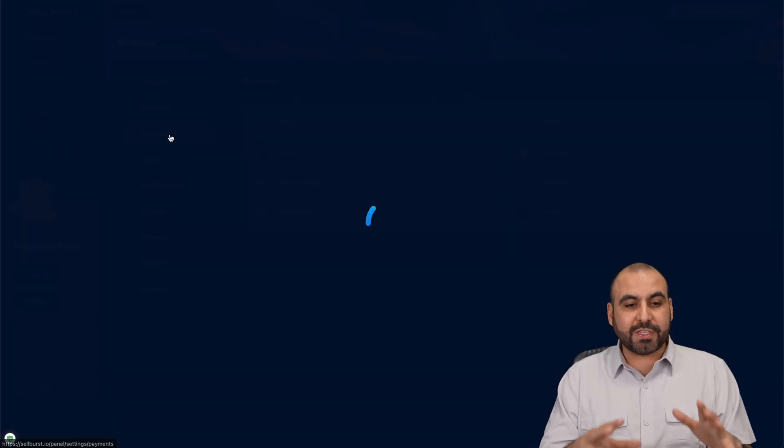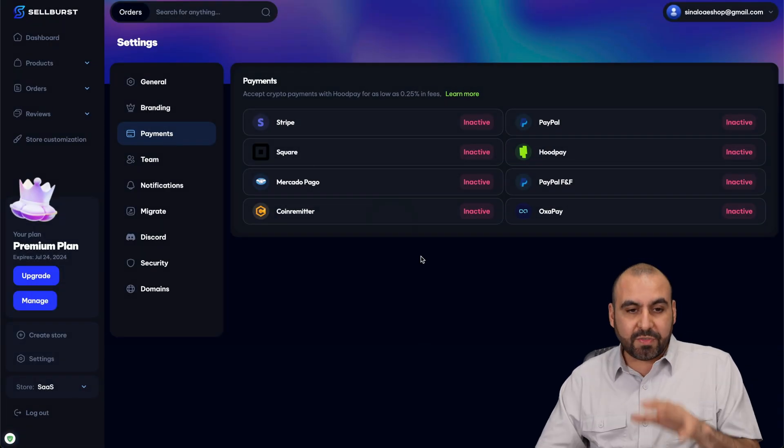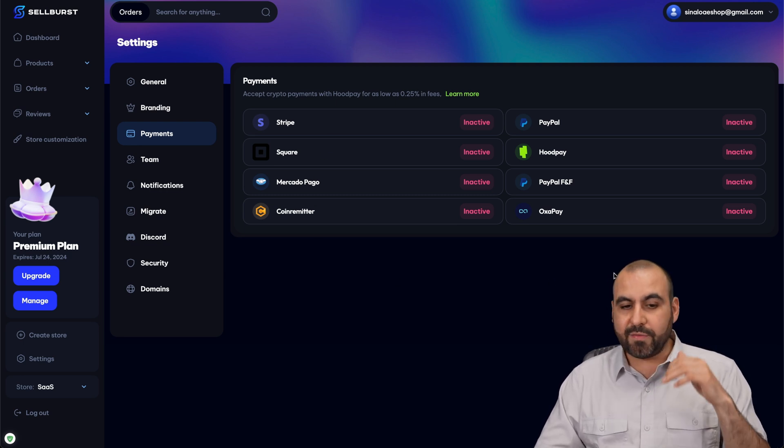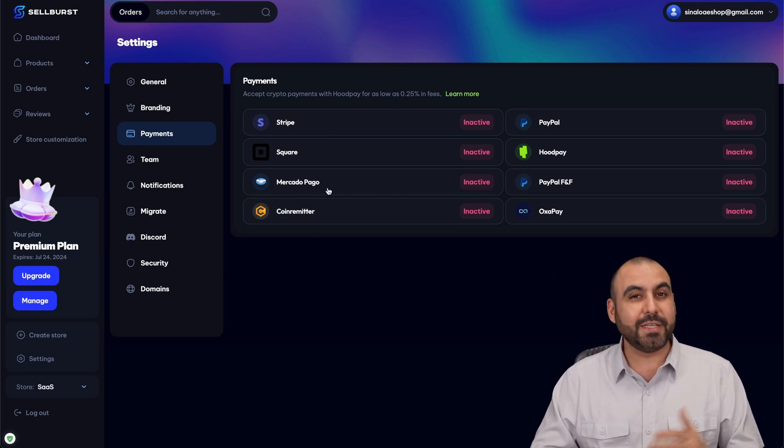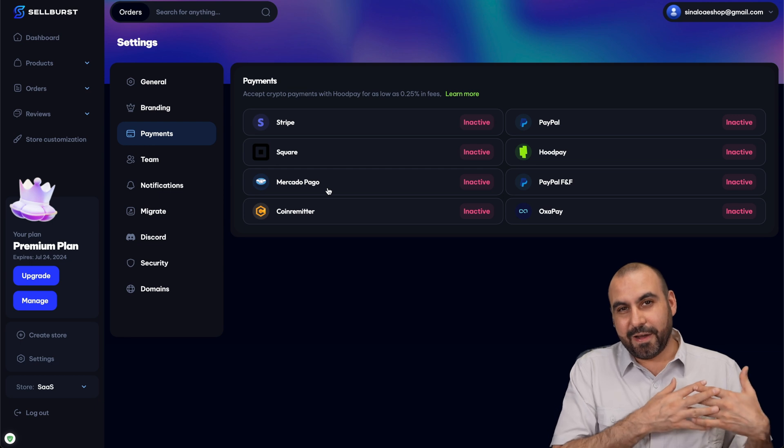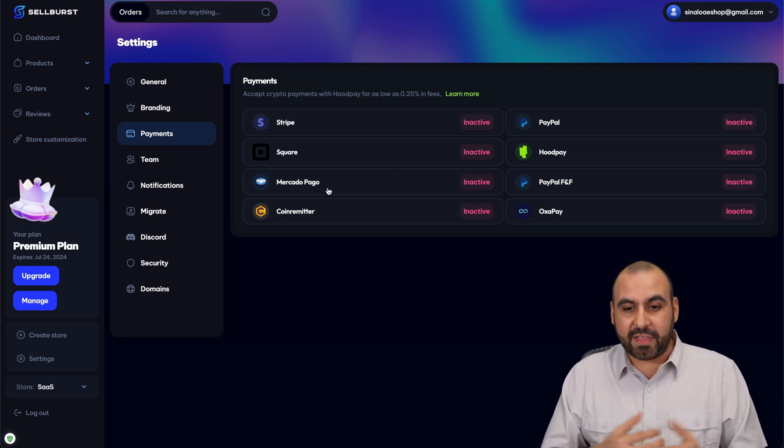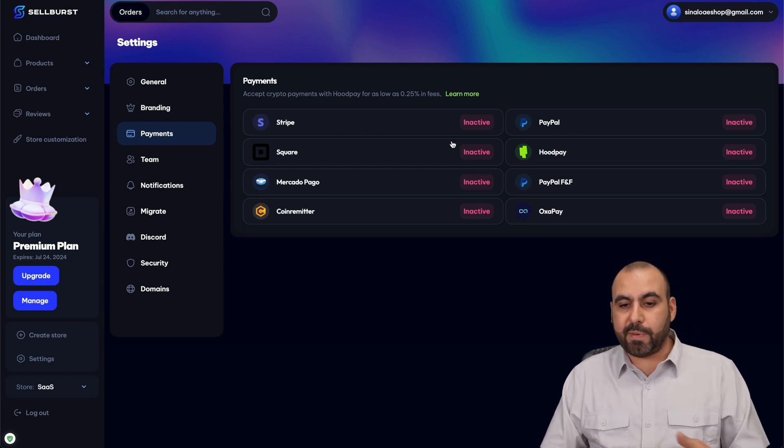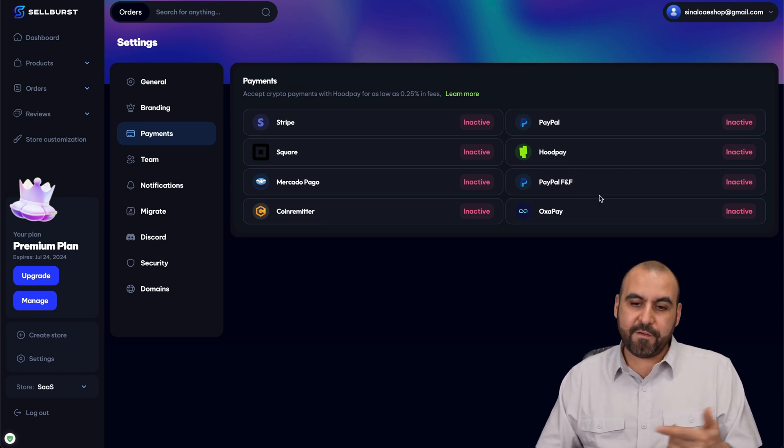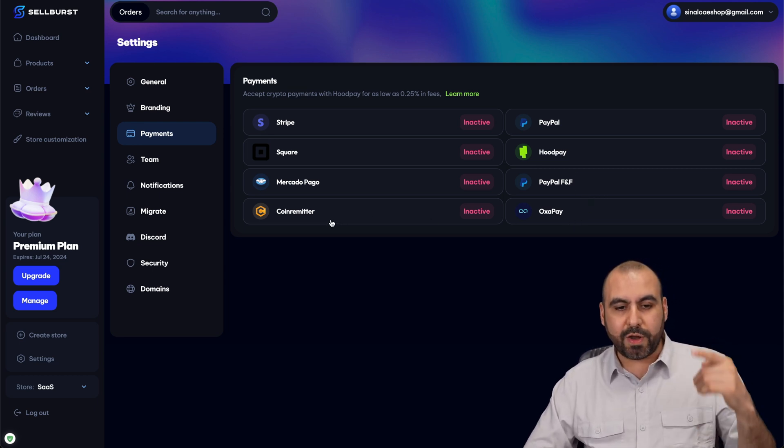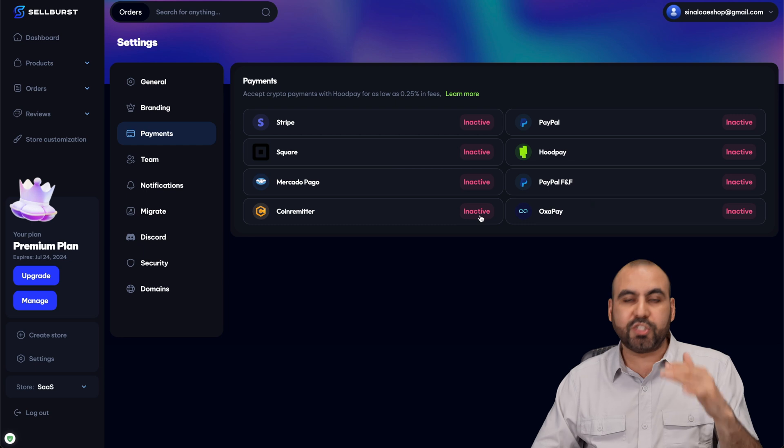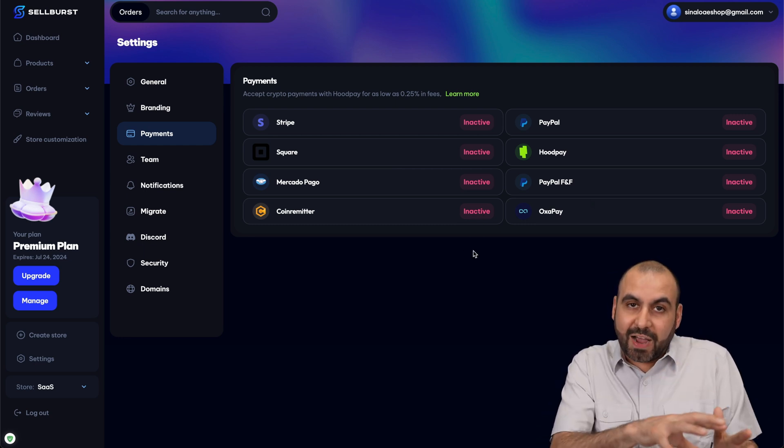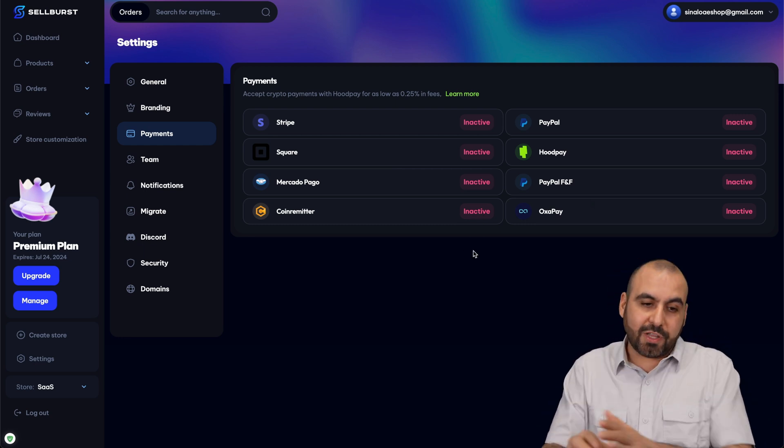One of the most important features is the payment gateway. As of now, this is what Sellburst is providing. I want to give them props because they are providing Mercado Pago, which is a Latin American payment gateway, and I really like that they've added this one. But they also have Stripe, PayPal, Square, Hoodpay, FNF, Oxapay and Coin Remitter. You have all these options available. Just go ahead and connect the services so you can provide this payment gateway to your clients.